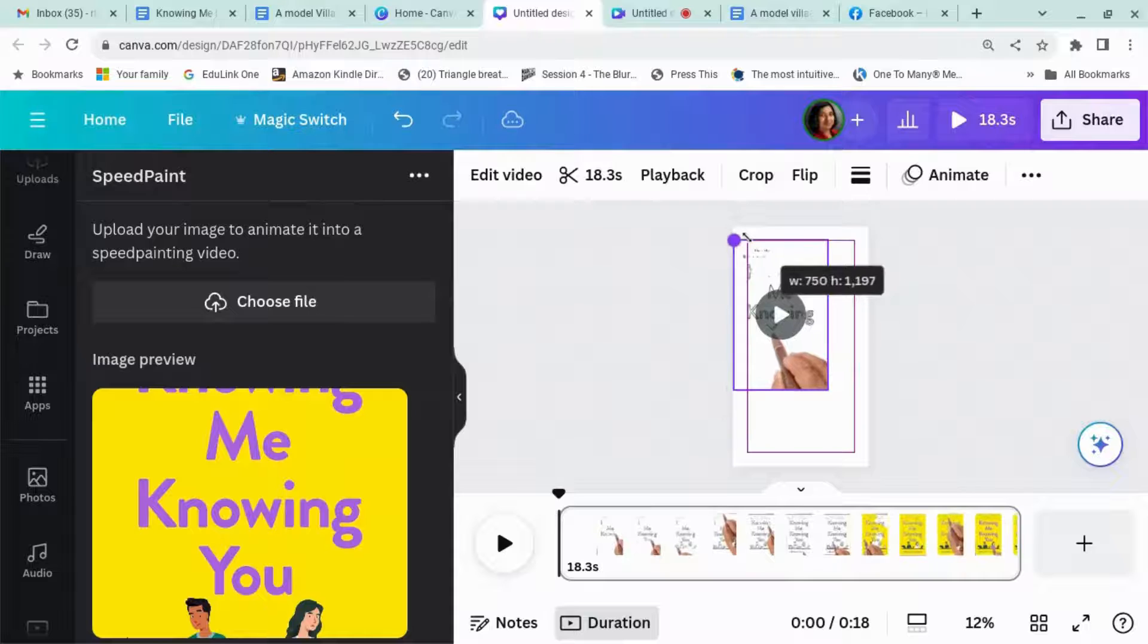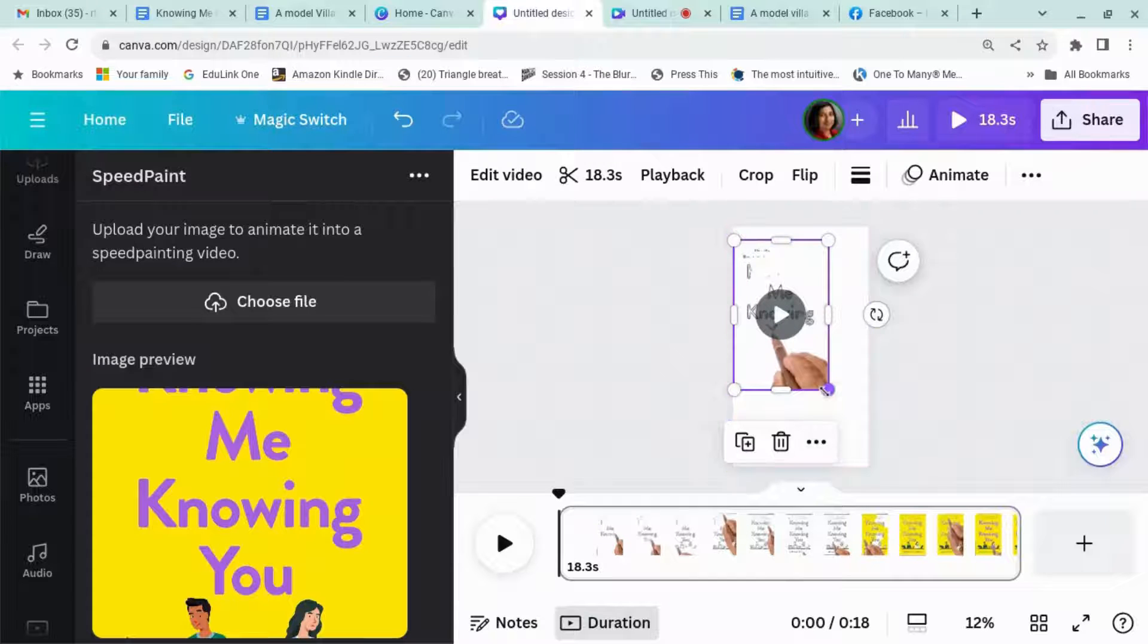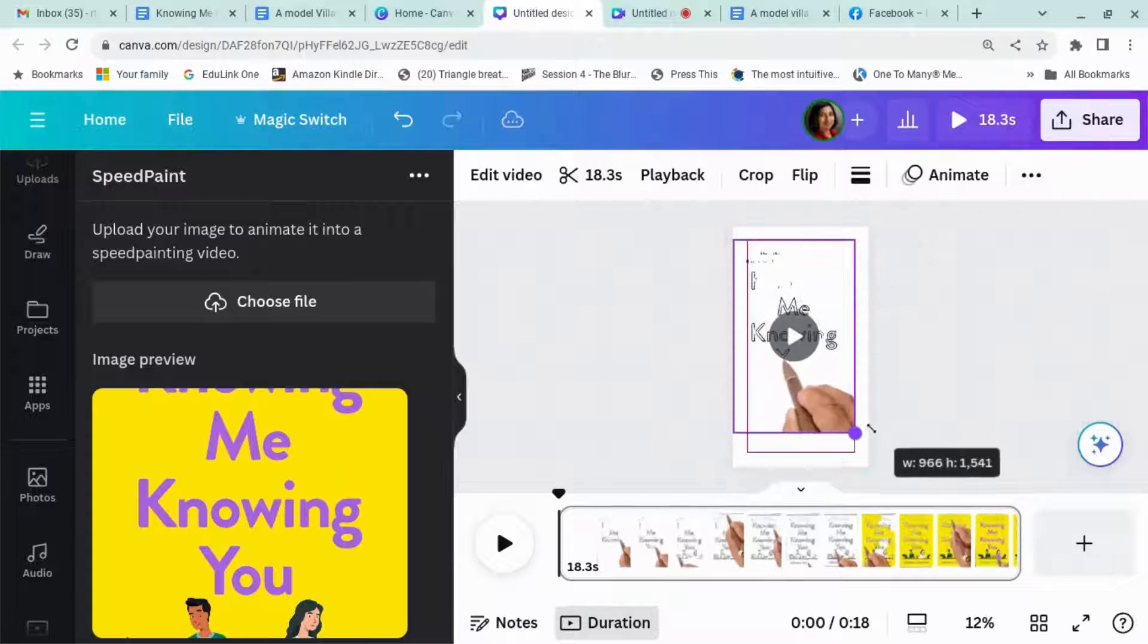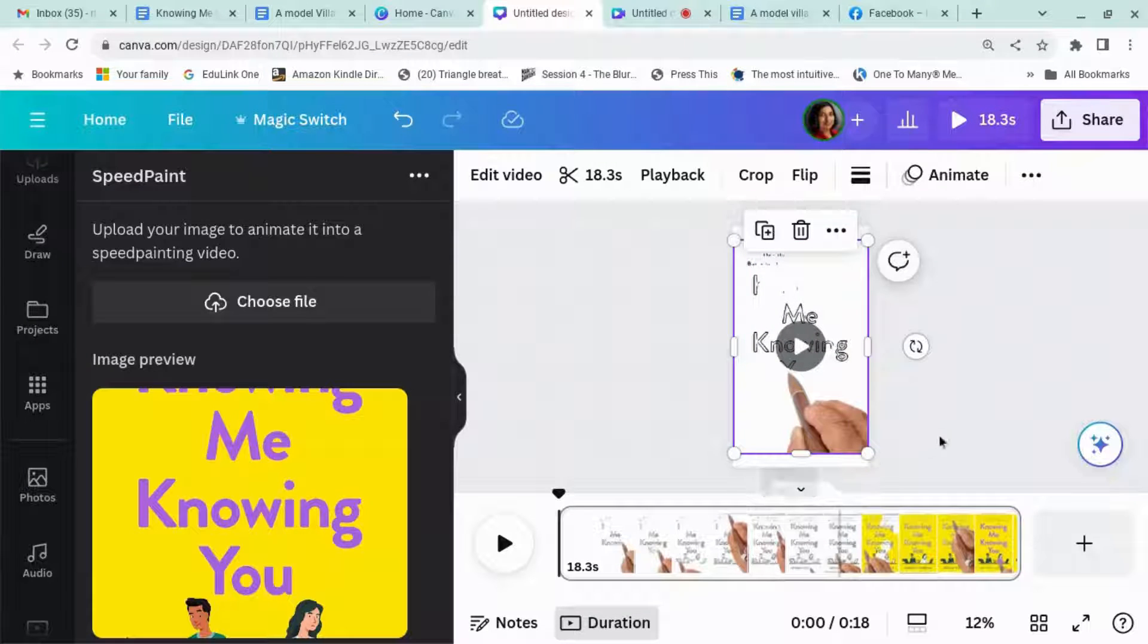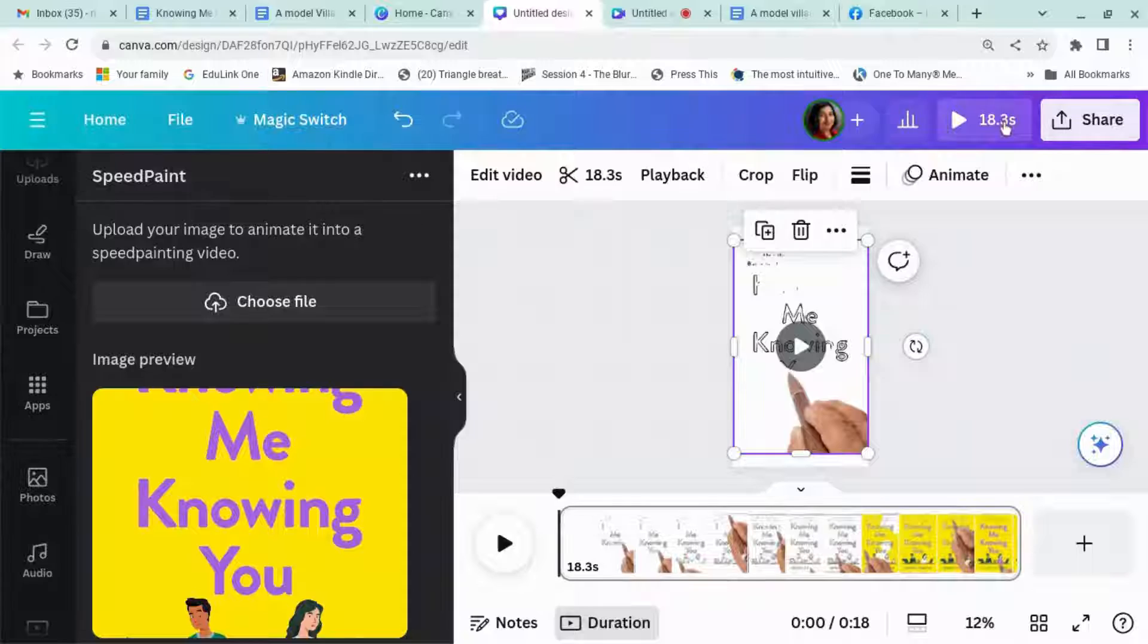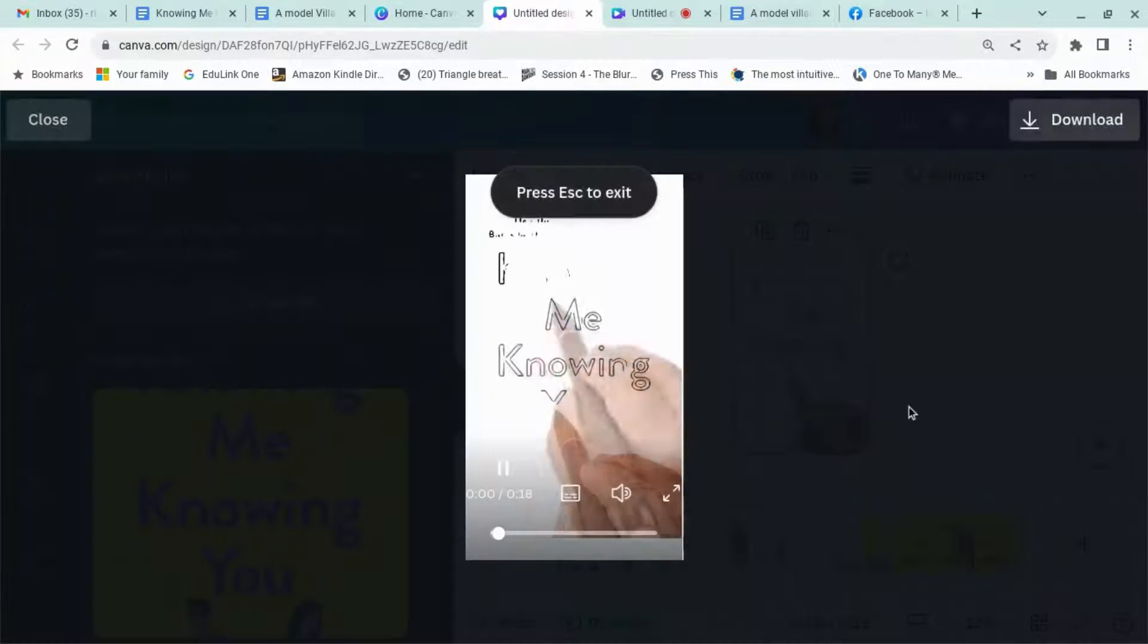Okay, let's make this nice and big so that we can see what's going on and play it.